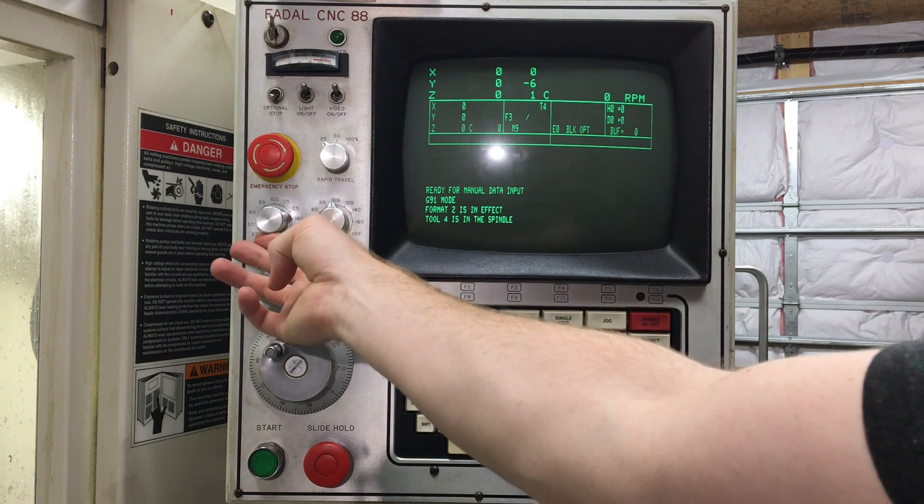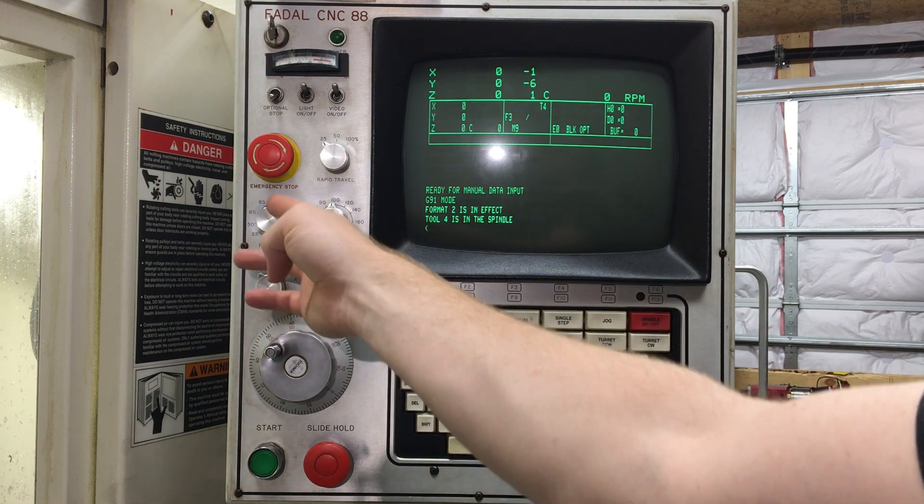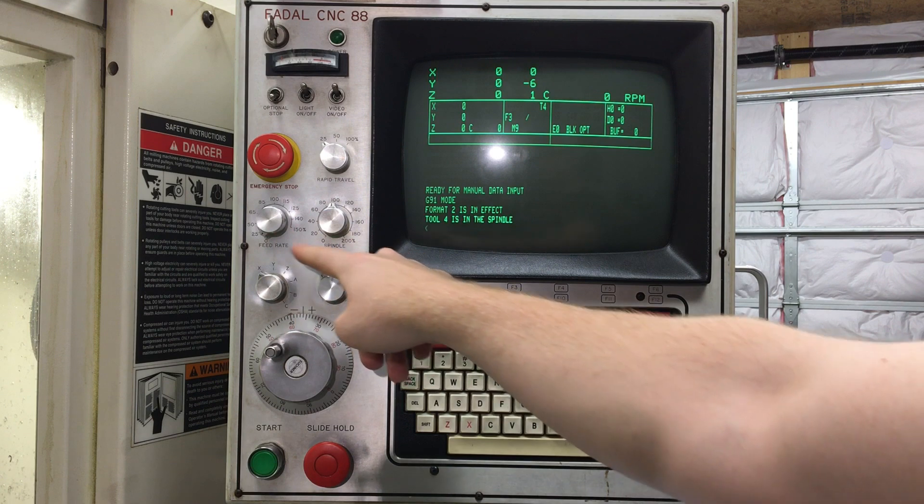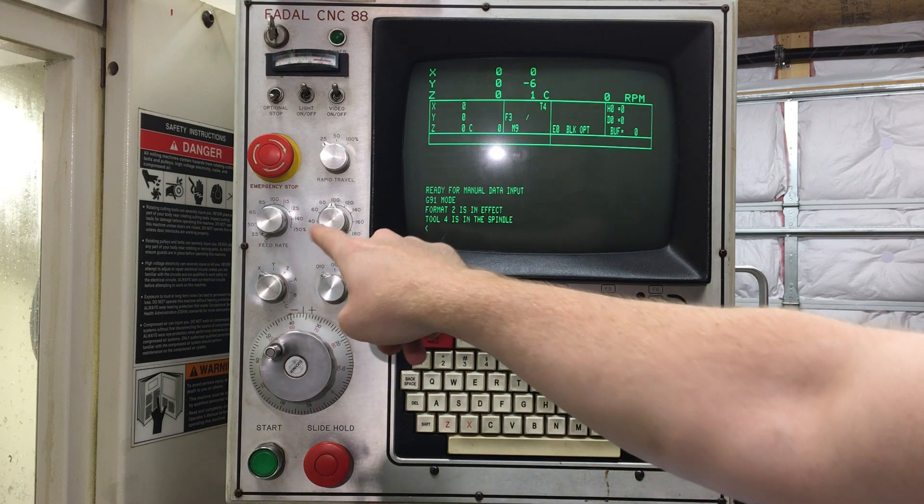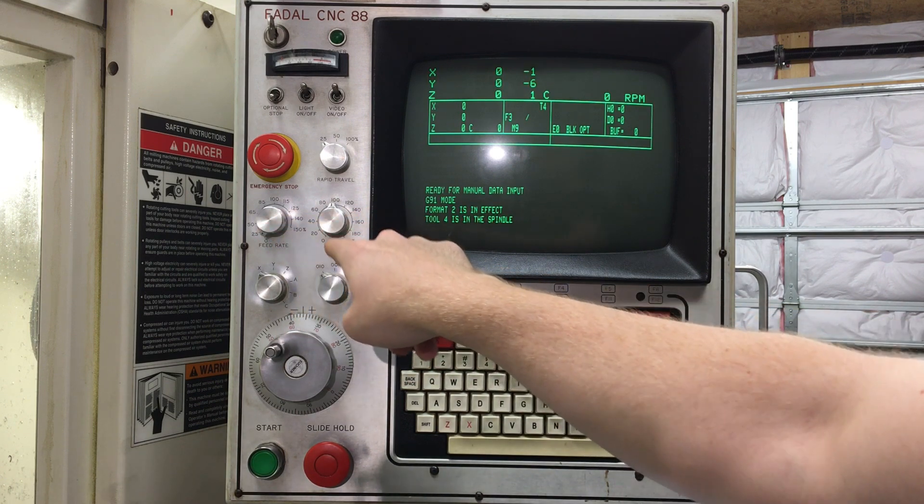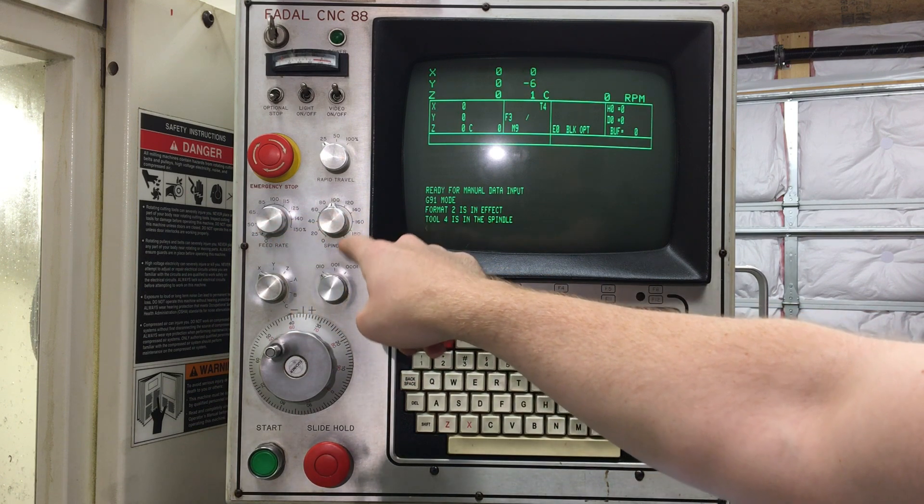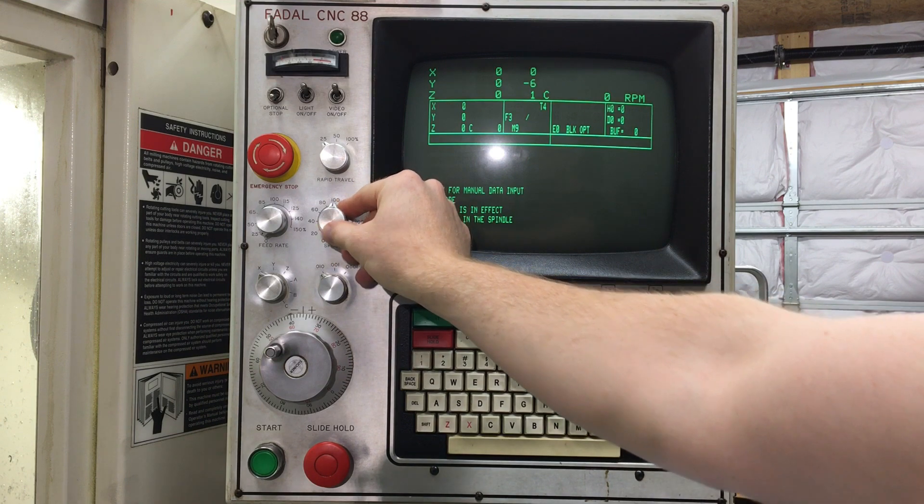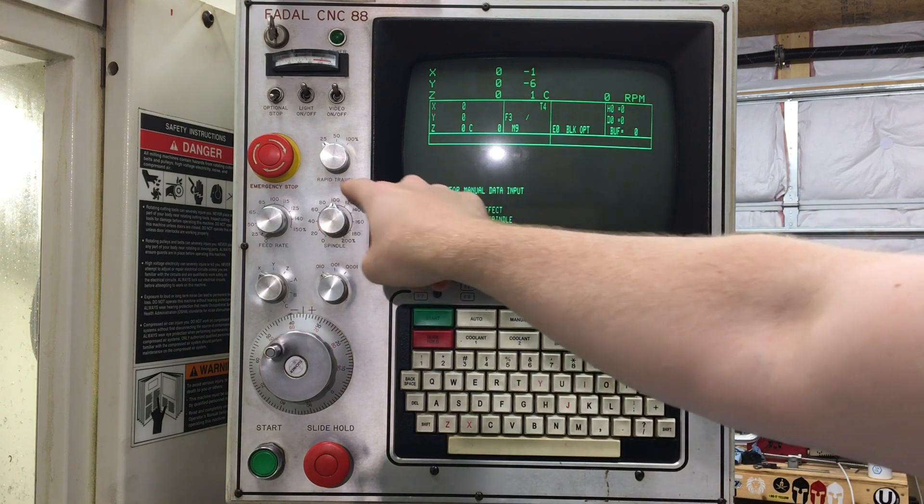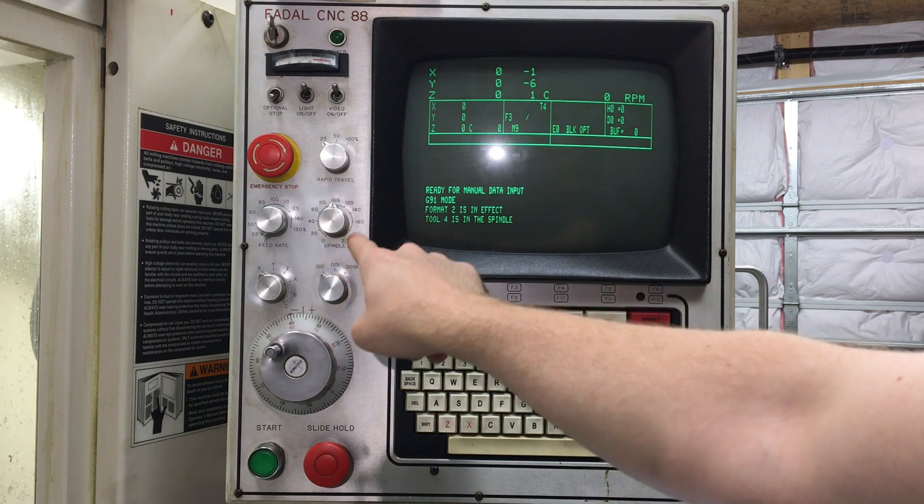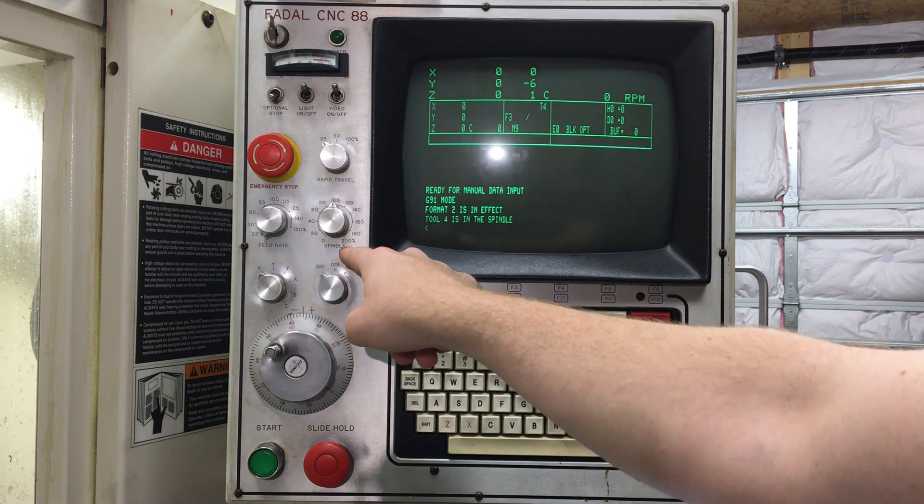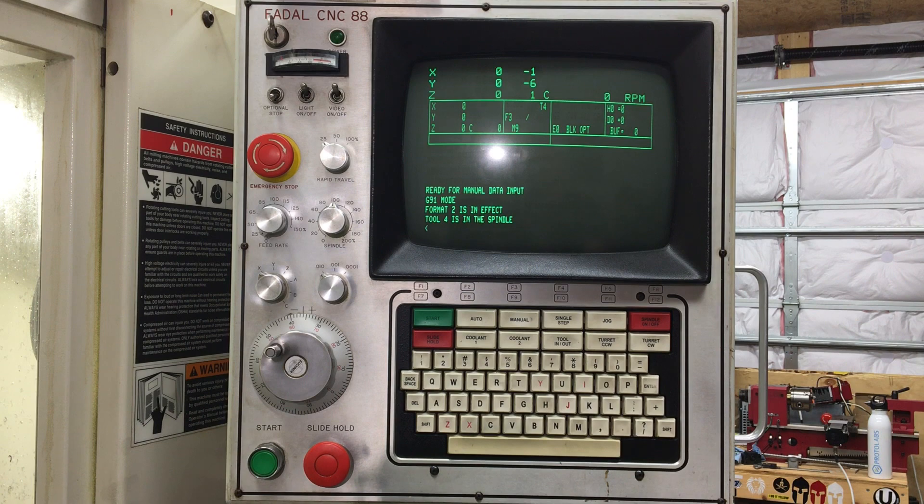Next to that, similar to this, but for the spindle, you can control your spindle override to where you can go to 100%, of course, all the way down to zero, or all the way up to 200% of the commanded spindle RPM.